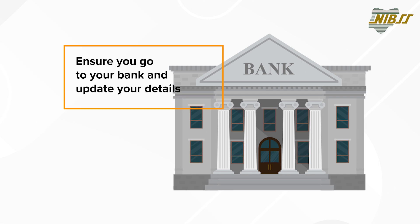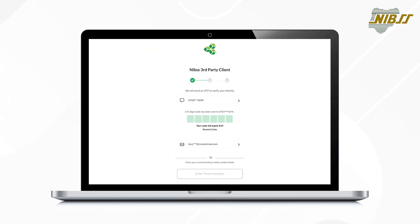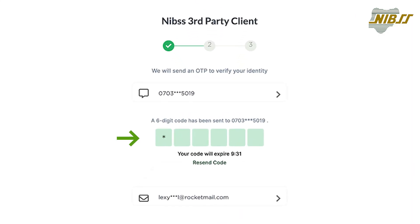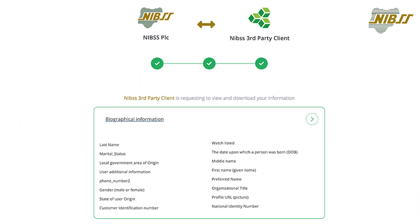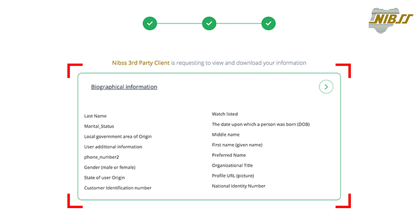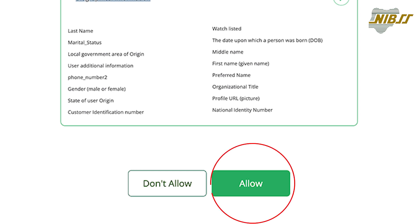Ensure you go to your bank to update your account with your current phone number and email address. Check your text message to copy and paste the OTP correctly in the provided boxes. You may click on the right arrow button to view your biological information that would be shared with a third-party institution. Finally, click on the 'Allow' button to enable consent.